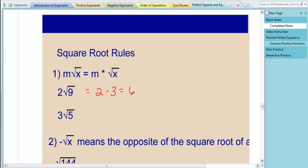In the next example, we have 3 times the square root of 5. Is 5 a perfect square? No, it's not a perfect square. There's no whole number times itself that will equal 5. Therefore, we cannot take the square root of it, so we're just going to leave it. Our final answer will be 3 times the square root of 5.